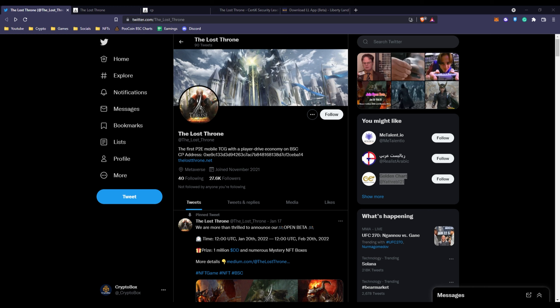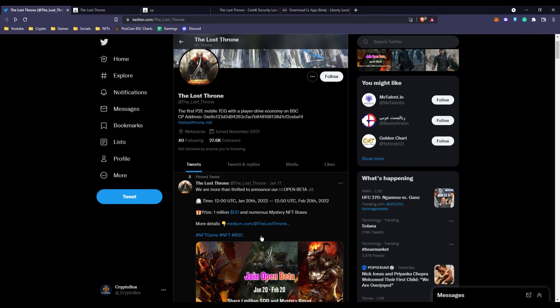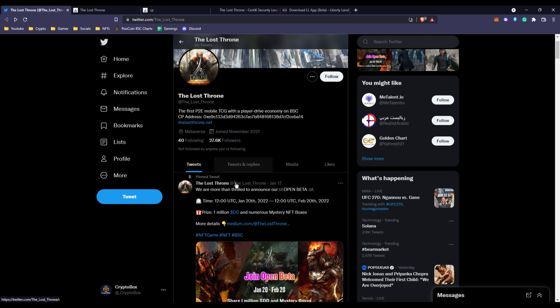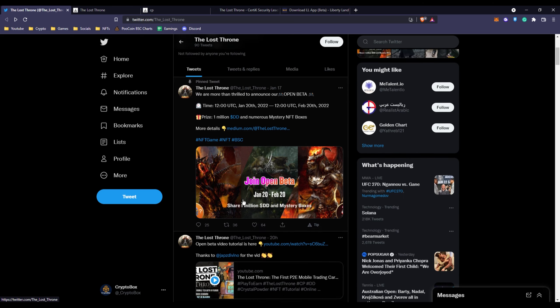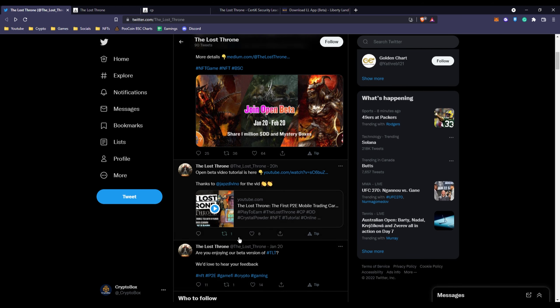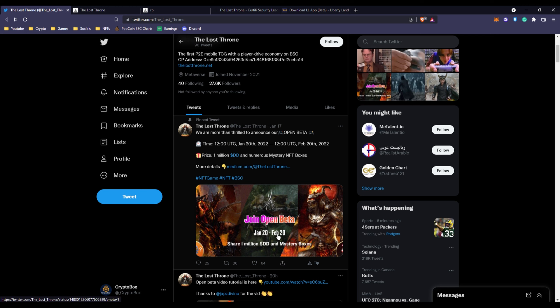Here you can see this is their crystal power address. You have their website, their Twitter page with over 27,000 followers, which is pretty high for being a newer project. As you can see they post more than daily.